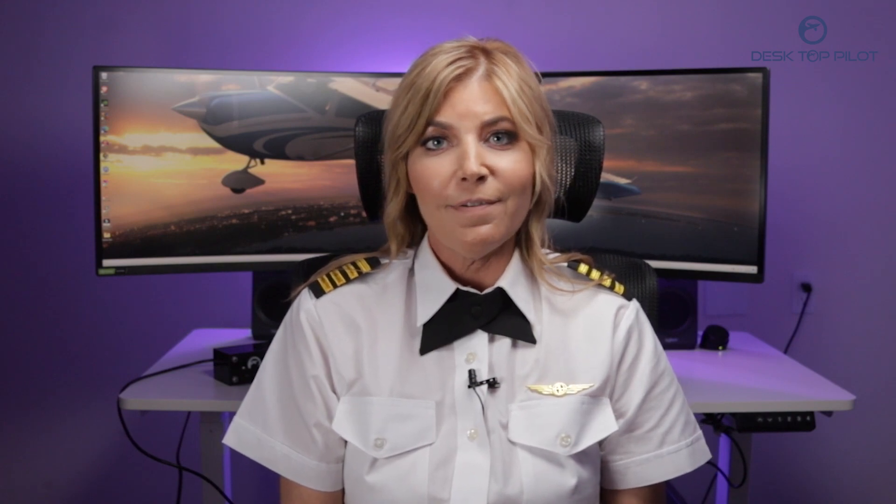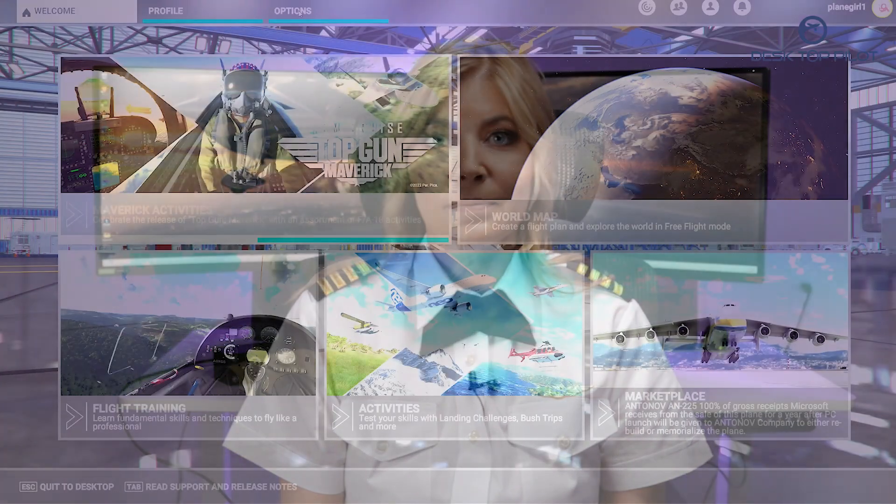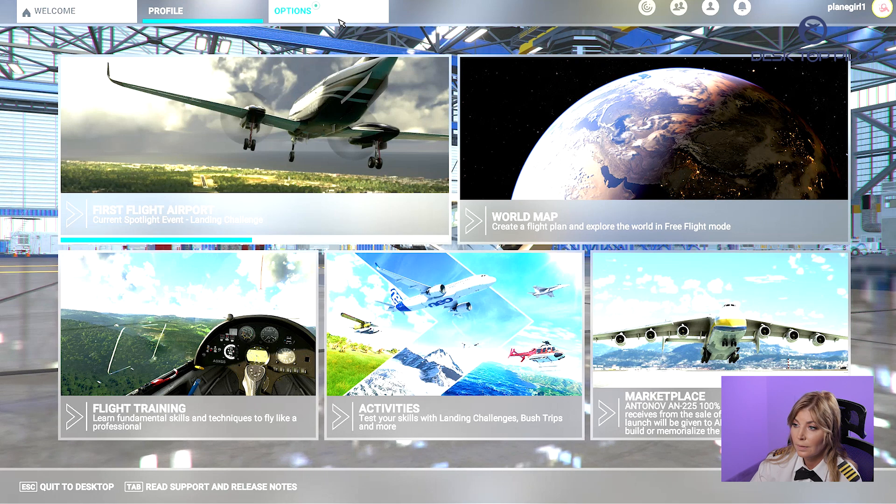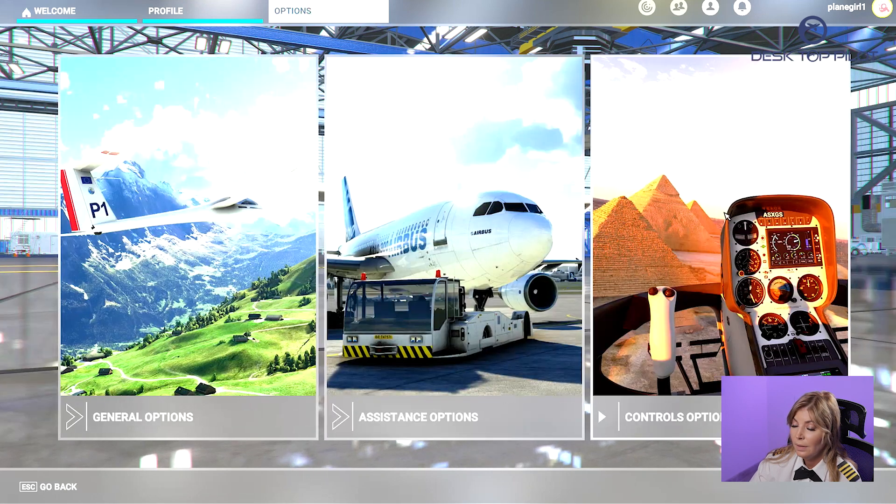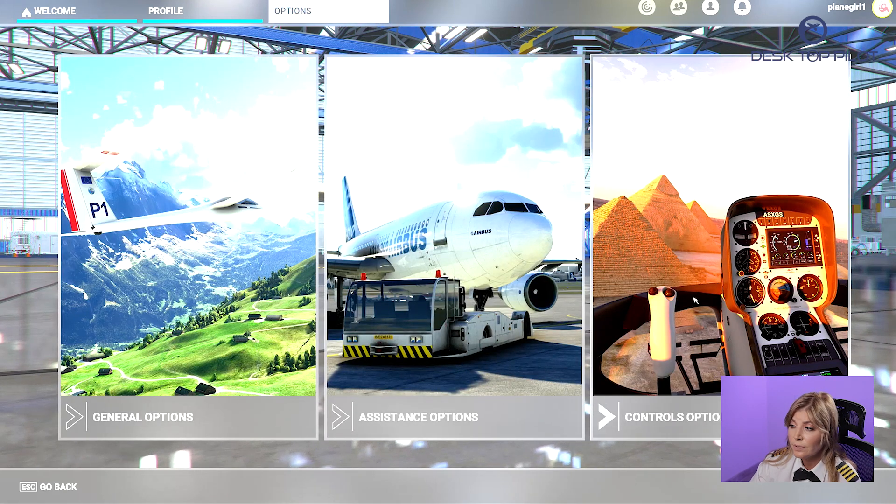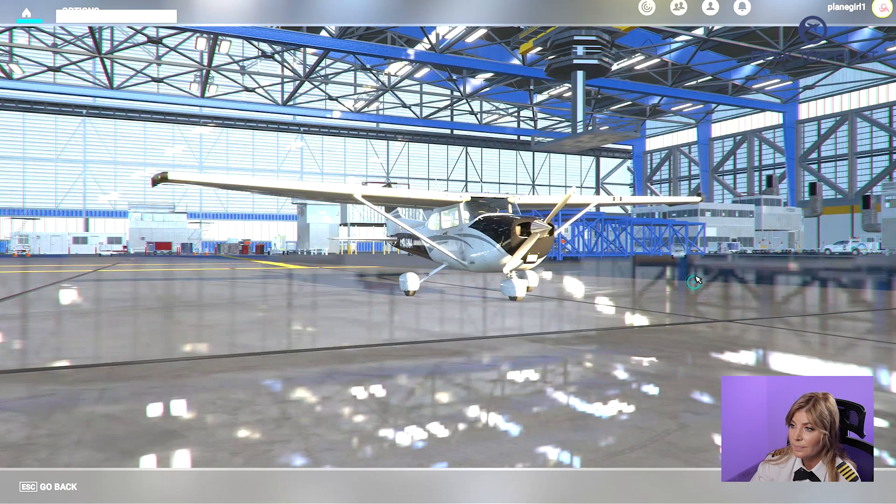Now it's time to launch Microsoft Flight Simulator and configure our device. Now go to Options. Under Options, select Controls Options.